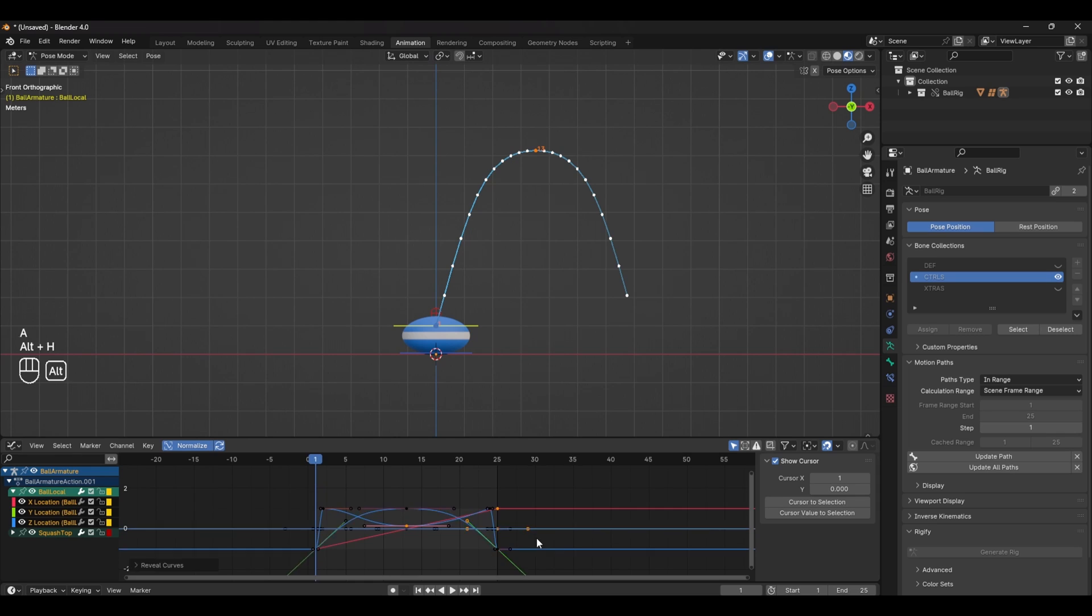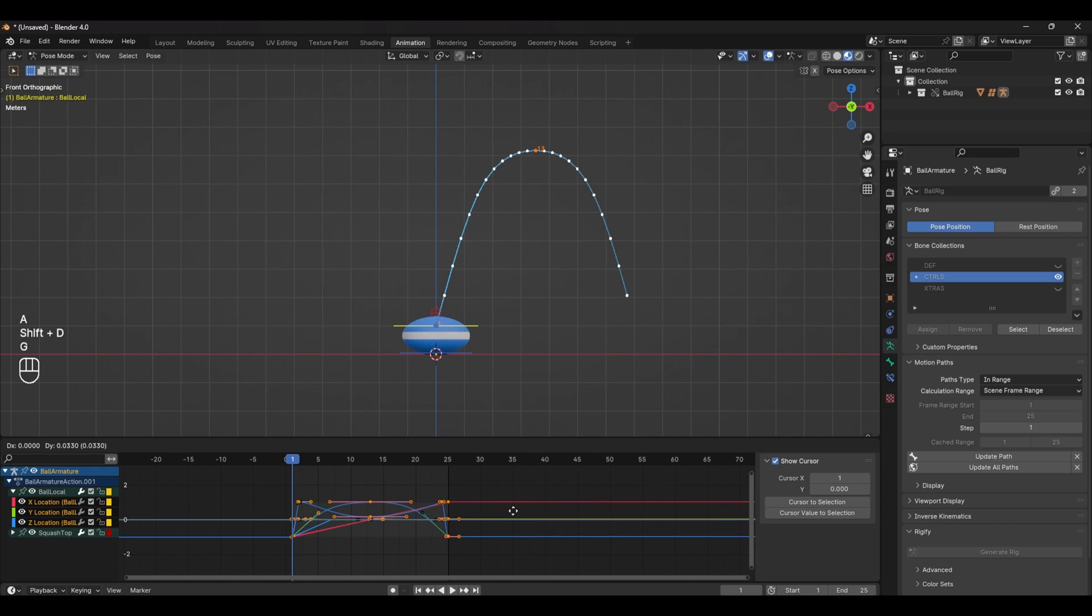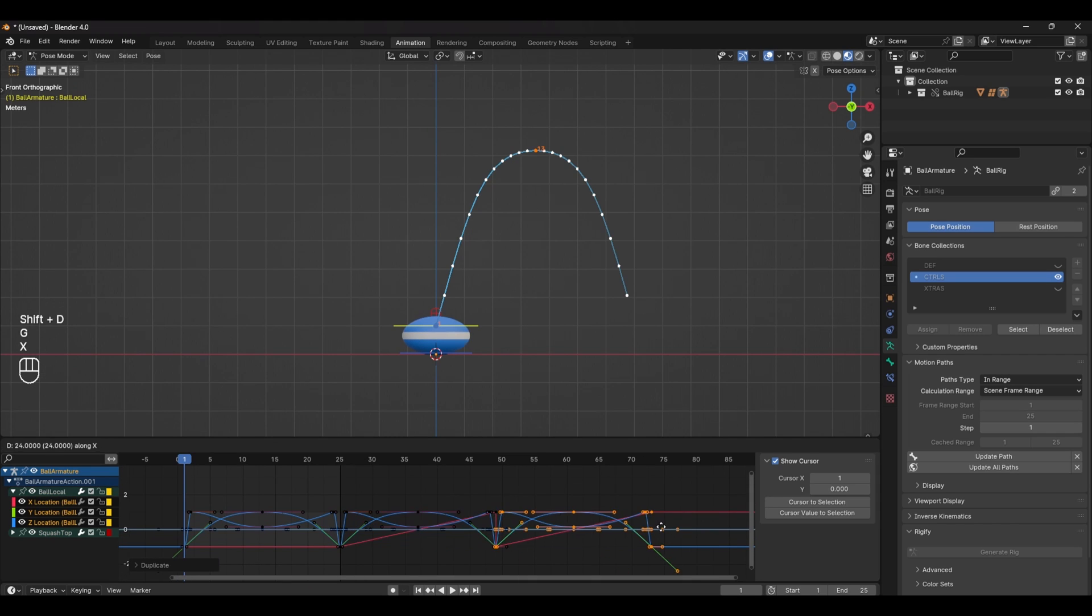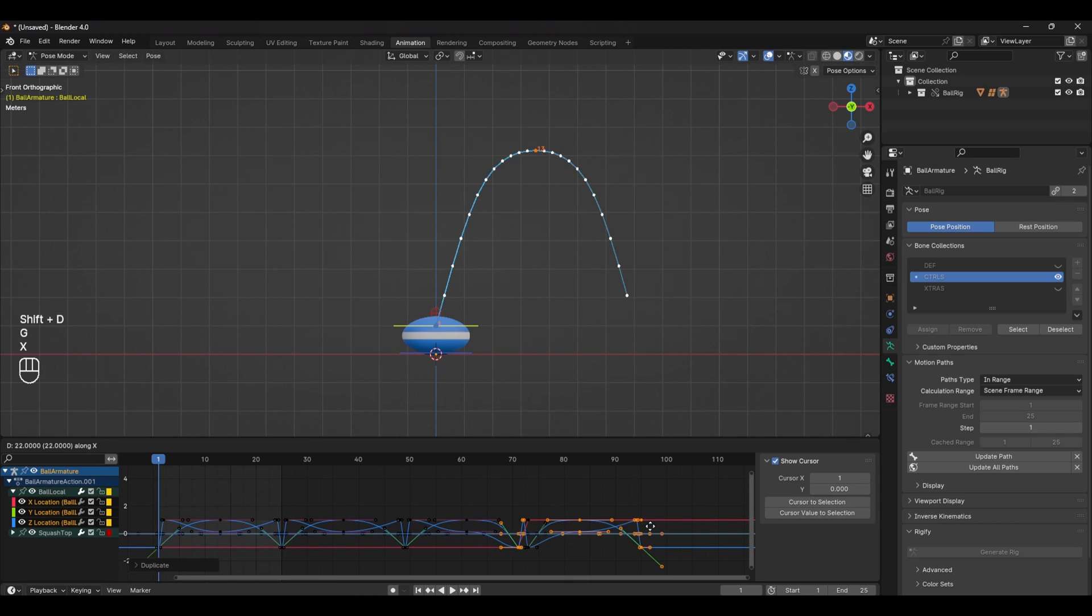But in reality balls don't bounce at the same speed forever. They lose momentum and they eventually stop. To replicate this we can duplicate all of our keyframes a few times and move them over in the graph editor.